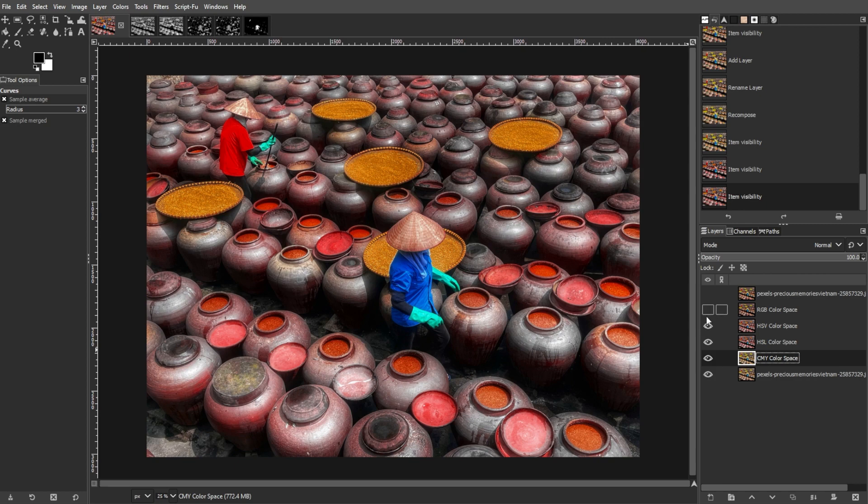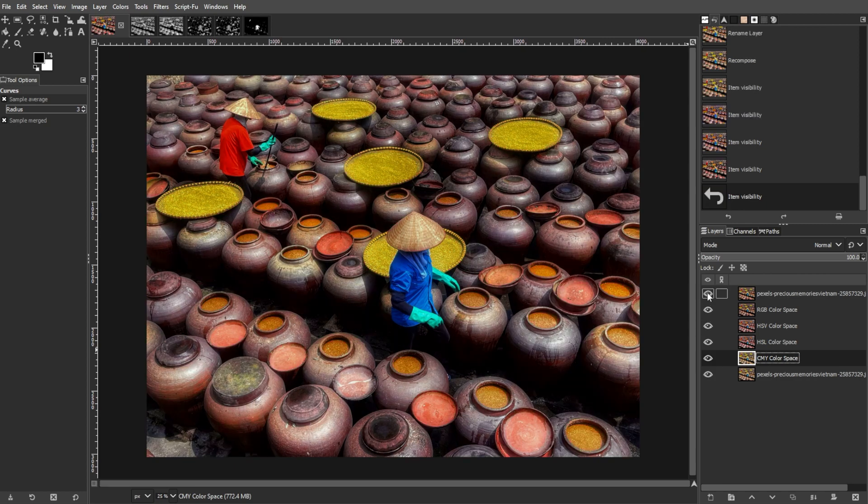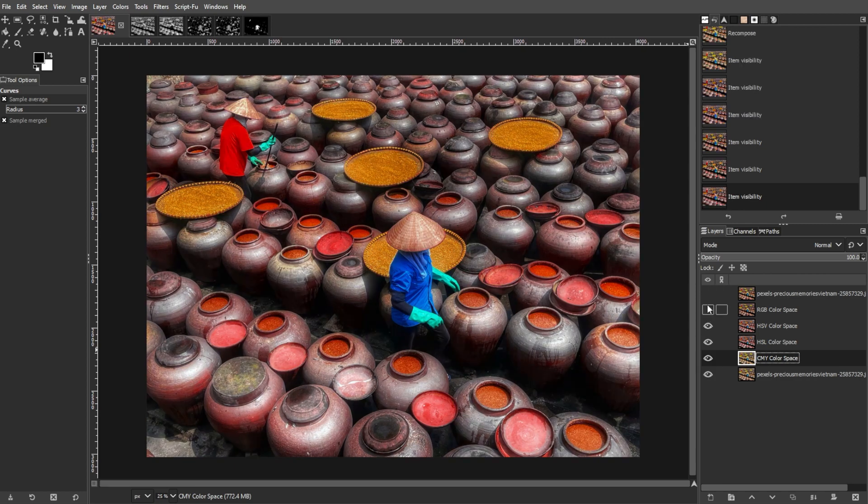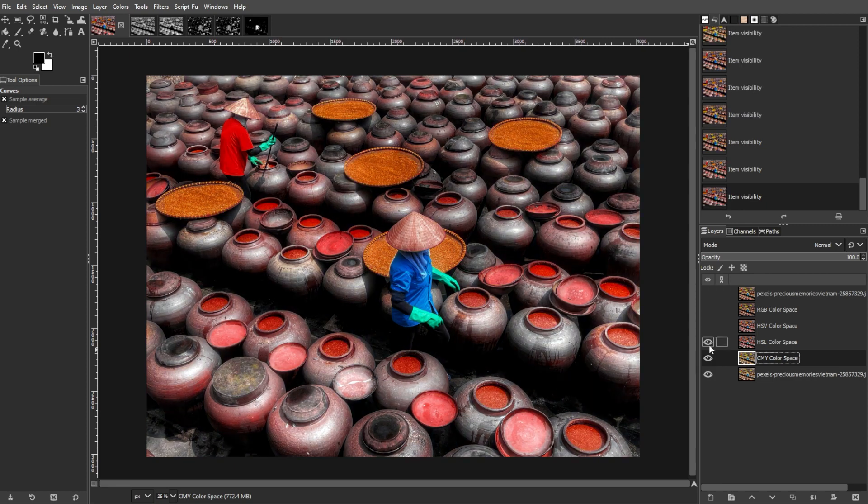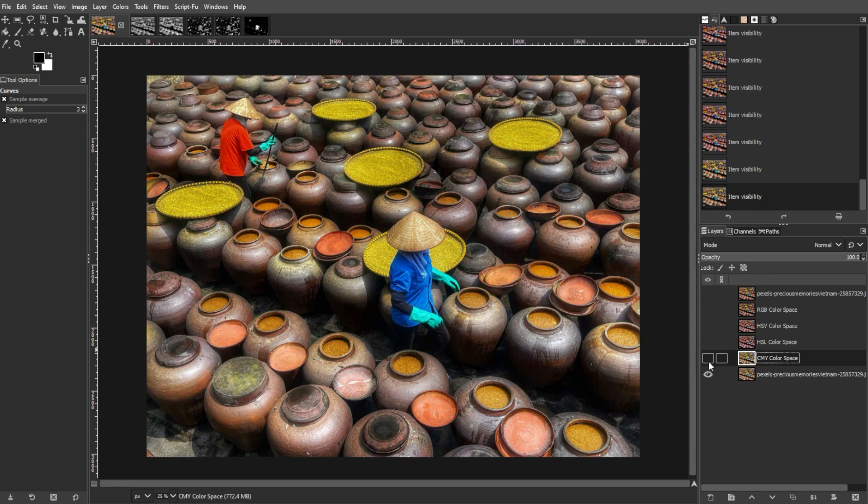Experimenting with these different methods will help you determine the best approach for enhancing the colors in your photos.